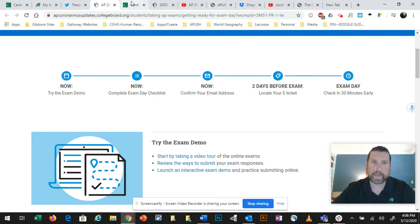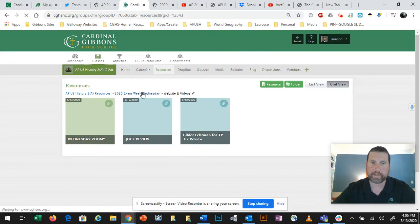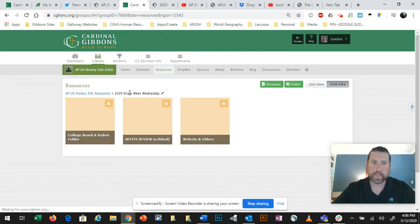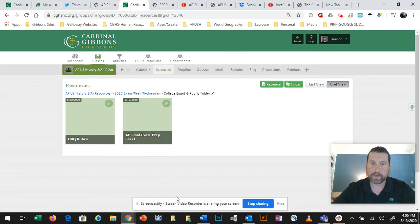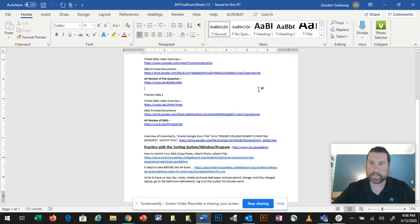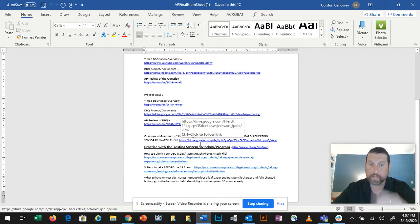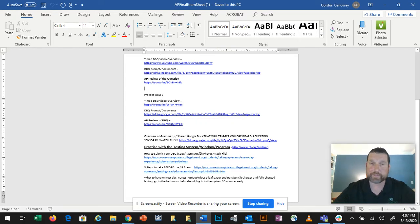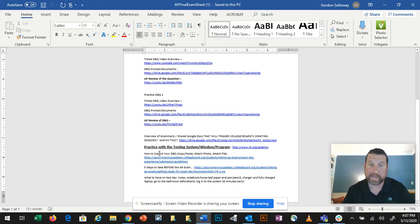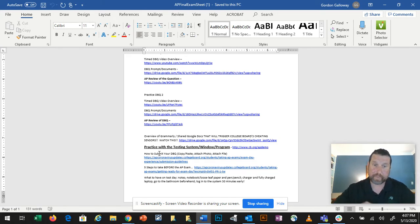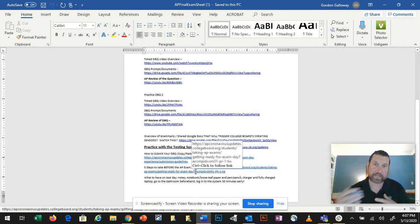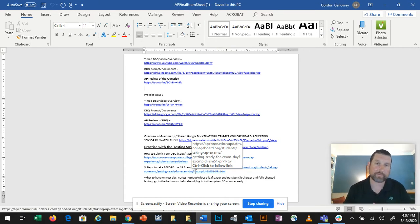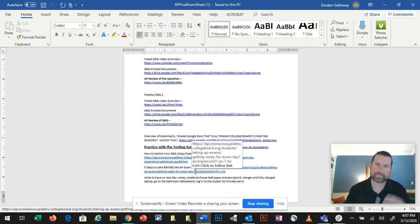You can do all of those things except for the exam day final step in which he asks you to check in 30 minutes prior to your exam. There are also some resources about kind of getting used to the system that I've made available to you. Let's go back to my resources. We go to that exam week Wednesday folder. Go to the college board folder. If you were to click on the AP final exam prep sheet, that will look like this here. Here you'll see down at the bottom some things about the shared Google Docs and the Grammarly. You also have links like I just showed you from Trevor Packer walking you through how to submit your DBQ, whether you do a copy-paste, attach a photo, or attach a file.